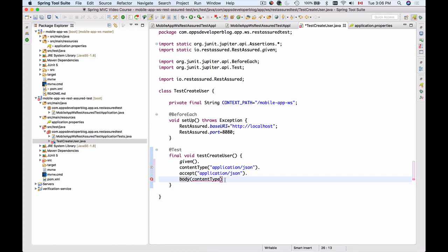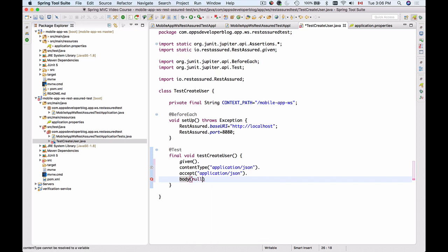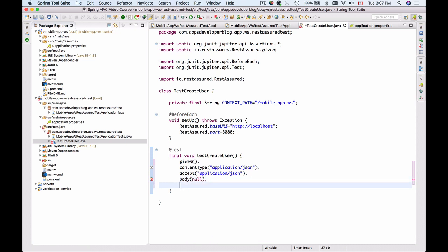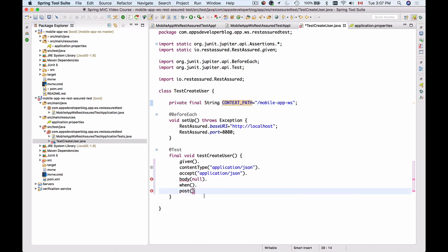Let's set up the body of this HTTP request now at this moment. Next we will say when an HTTP POST request is sent, and we will provide it by using POST to the following path. The path is equal to context path plus forward slash users.